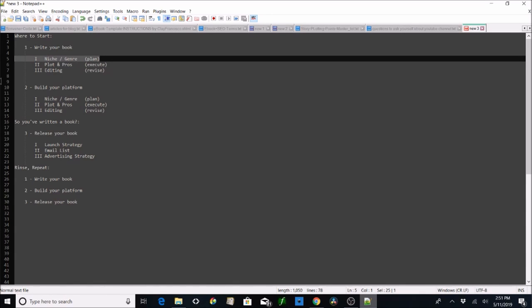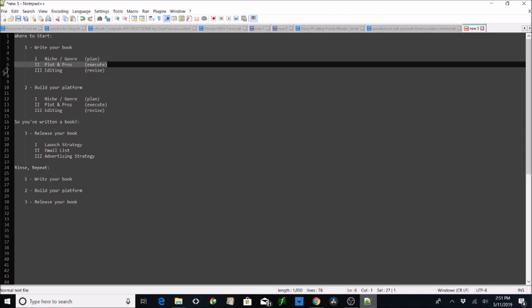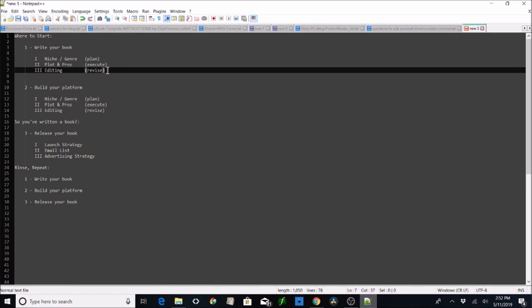Next we're going to have niche and genre — that's going to be split into two videos: write what you love versus writing to market. I don't really have a stance on that, I'm just going to provide resources and a couple of quick tip tutorials about how to go about figuring out which way you want to go. Plotting and prose — I'm not going to teach you how to do that. I'm actually pretty good at plotting so we may get into some of that, but my main focus here is providing resources for you folks.